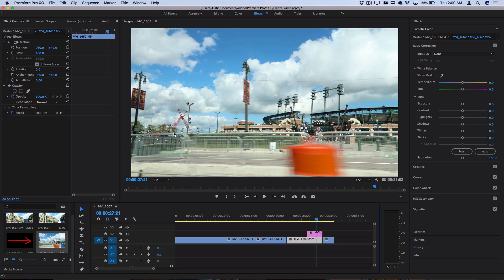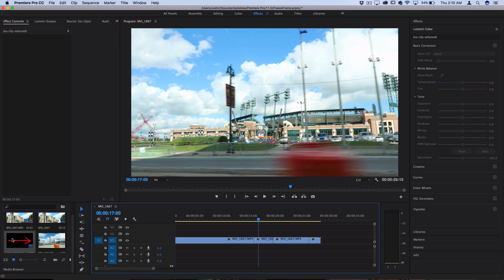I use it for YouTube thumbnails all the time. I'll export a frame and then take it into Photoshop and make it a thumbnail.